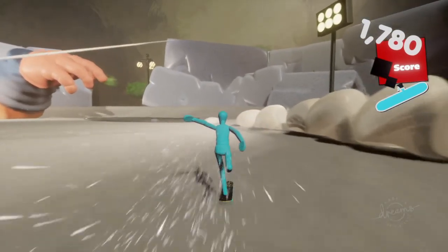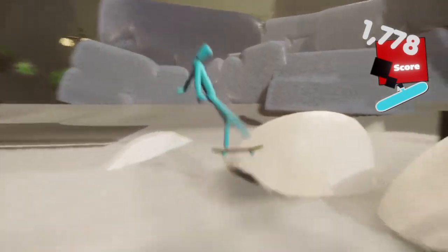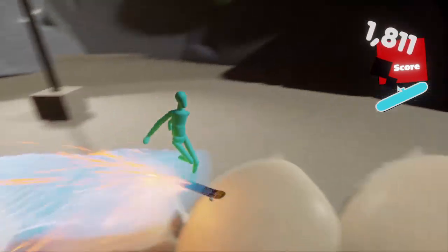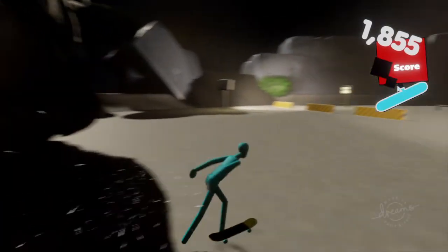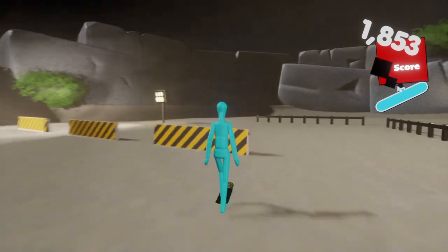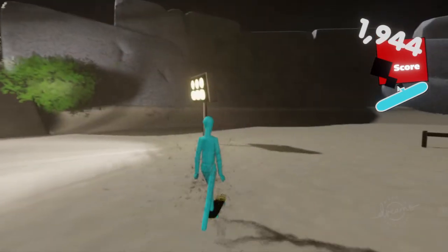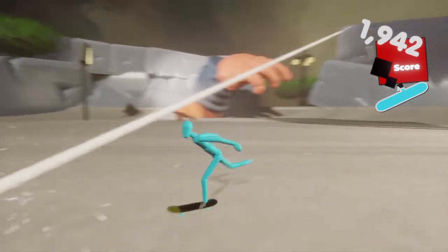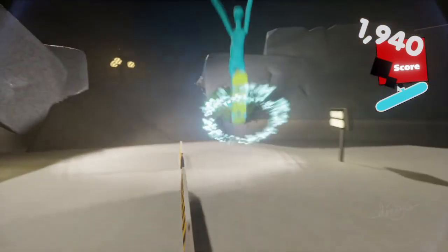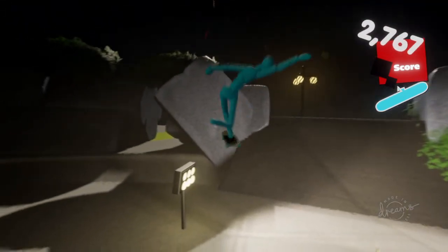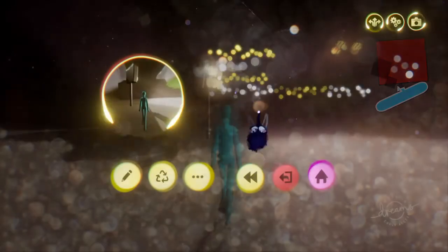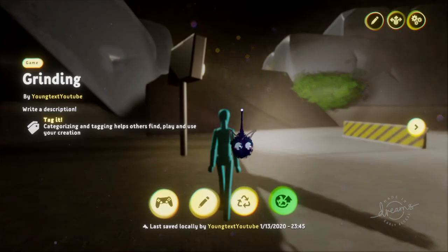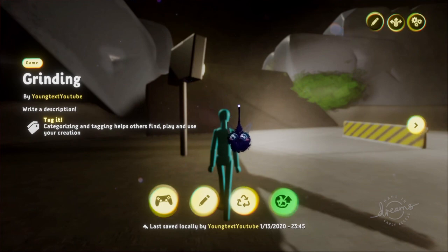So this is how you mix and master in Dreams PS4. If I can get the other trick to happen, then I'll do it. There we go. All right, guys. Don't forget to subscribe, peace out. And I'm Young Text on Twitch.